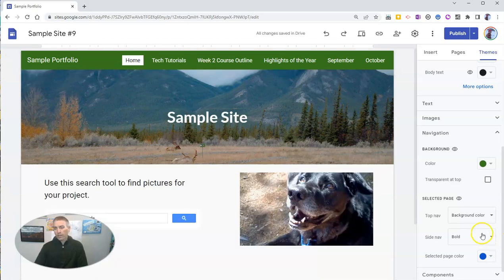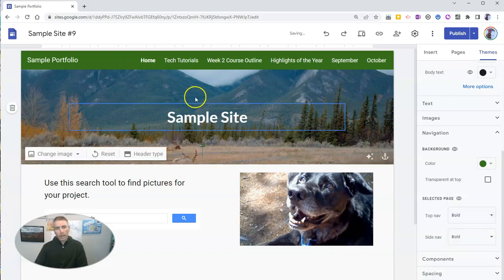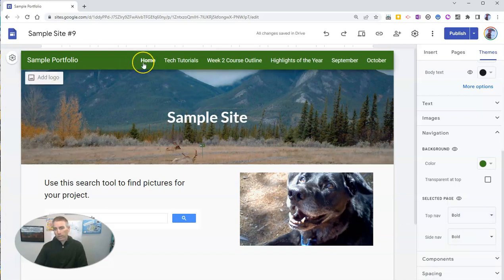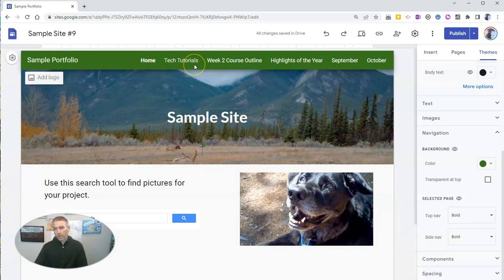And if I don't like that, I can just put it back to bold. And we'll see I no longer have the selected page highlighted up there in my header.